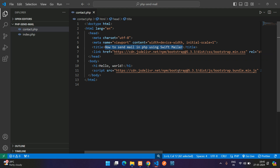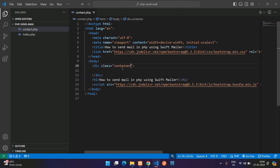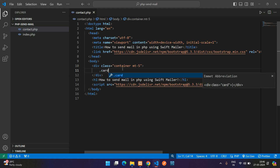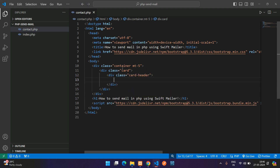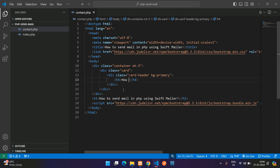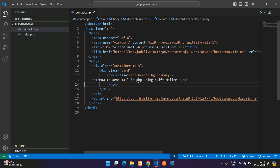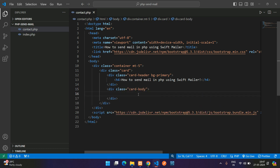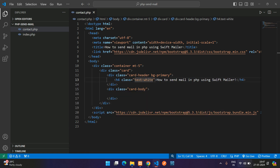Let me copy the title and paste it in the h1 tag. Now let me create a simple container with margin-top 5 and get started with the card — card, then card-header with bg-primary, then an h4 tag with the title. Now card-body. Let me add text-white here because primary is blue.